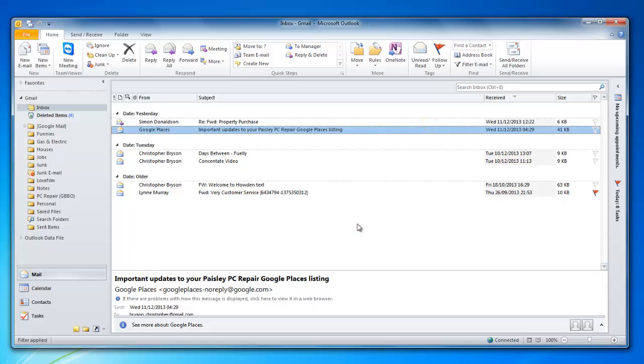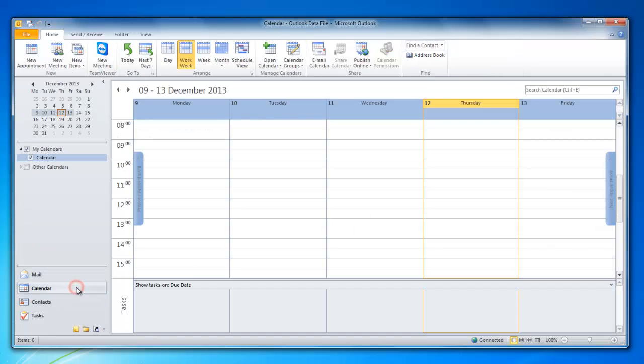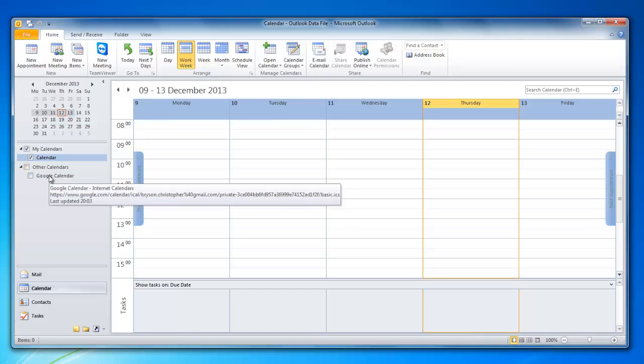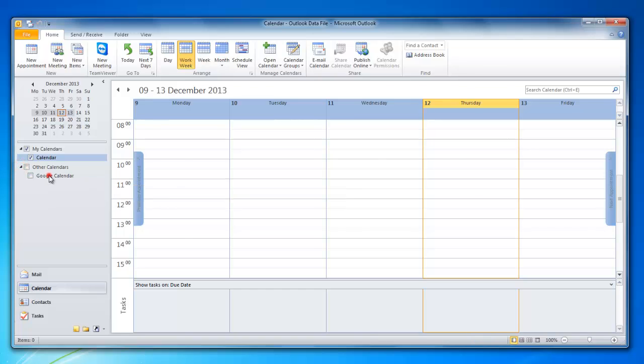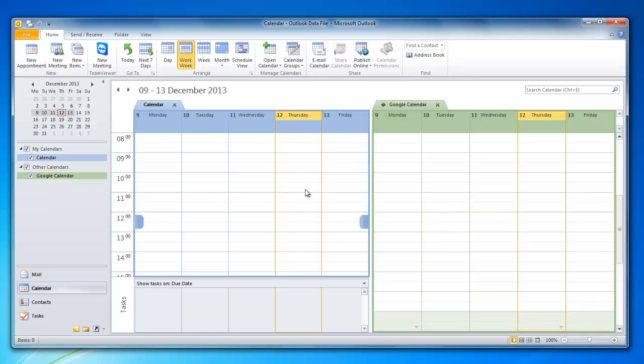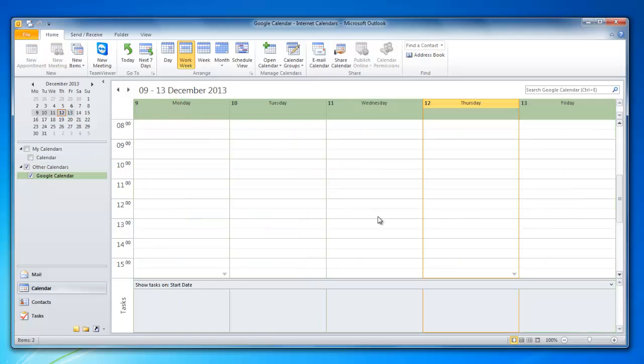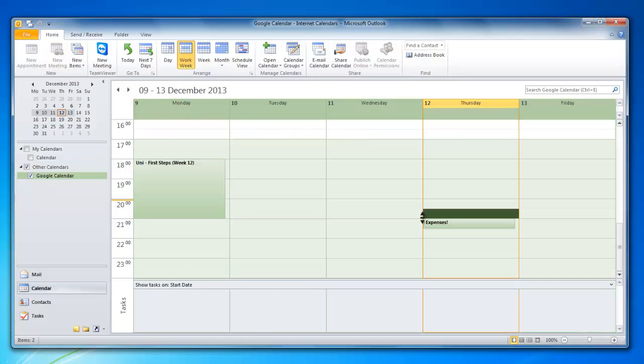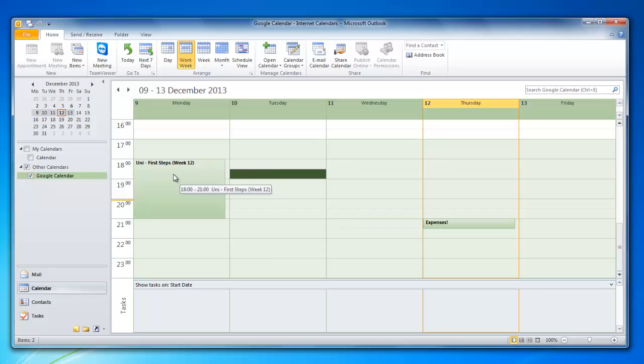And then from the left-hand window, select Calendar. You can now see under Other Calendars, we have Google Calendar. I'll just close down the local one. If I just scroll down, you'll see it's managed to sync my calendar fine.